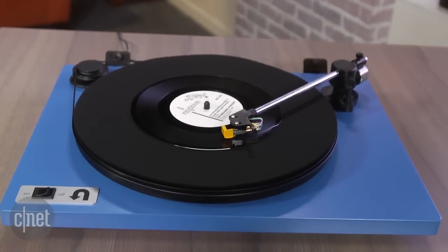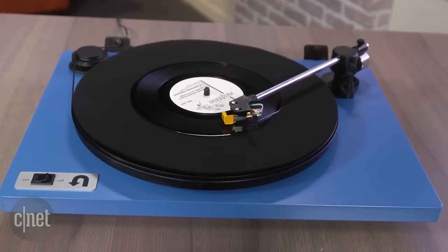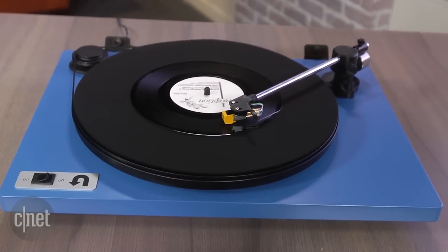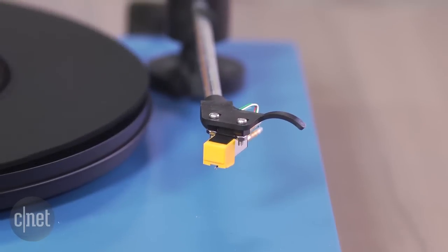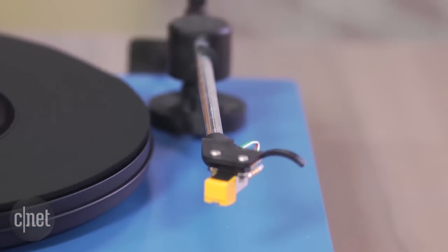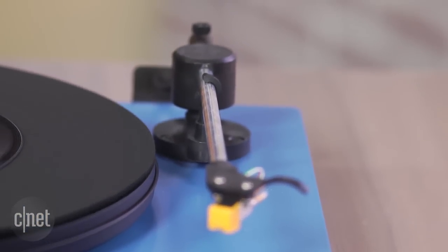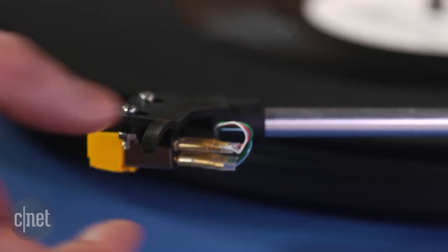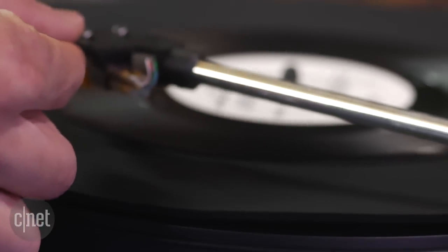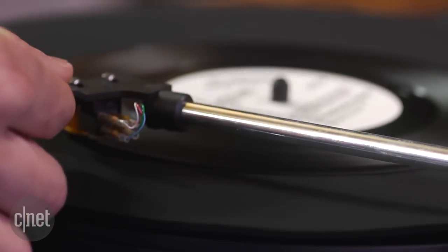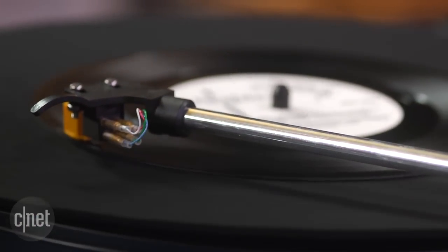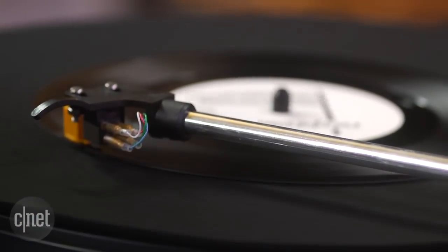Aside from that, the Orbit basic is a no-brainer recommendation both for vinyl beginners and experts. Just be sure to check out the turntable builder app online before you buy. That's where you can add upgrades and choose between five custom colors.